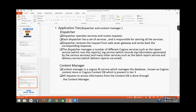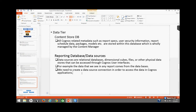The data tier consists of the content store database and any other data sources or reporting databases. The content store database is a database which contains all Cognos-related metadata such as report specifications, packages, models, report schedule information, and user security information. All this Cognos metadata is stored in the content store database, and this database is completely managed by the content manager.